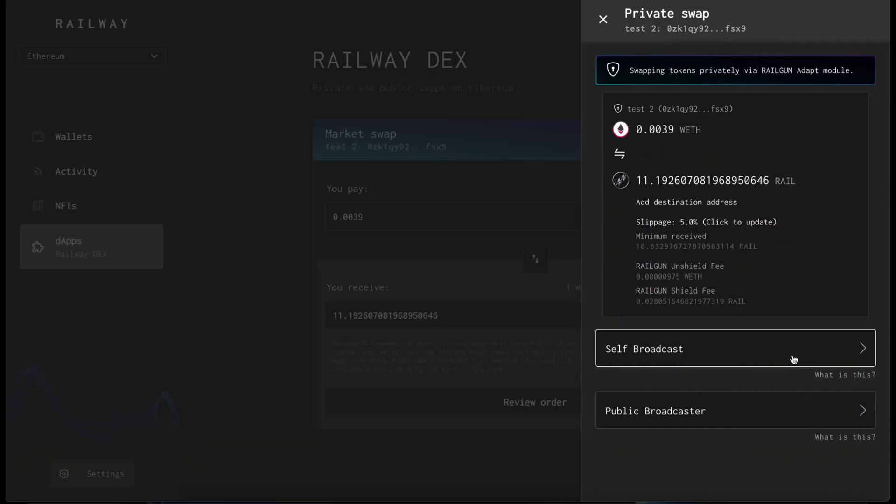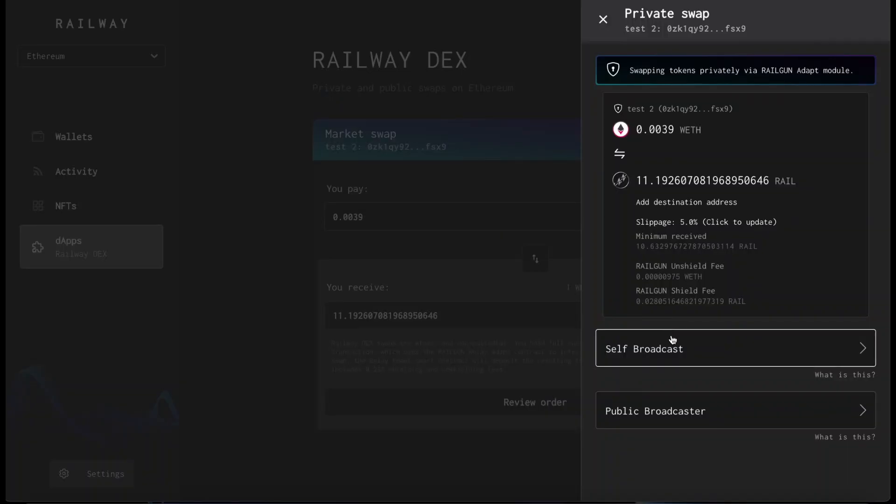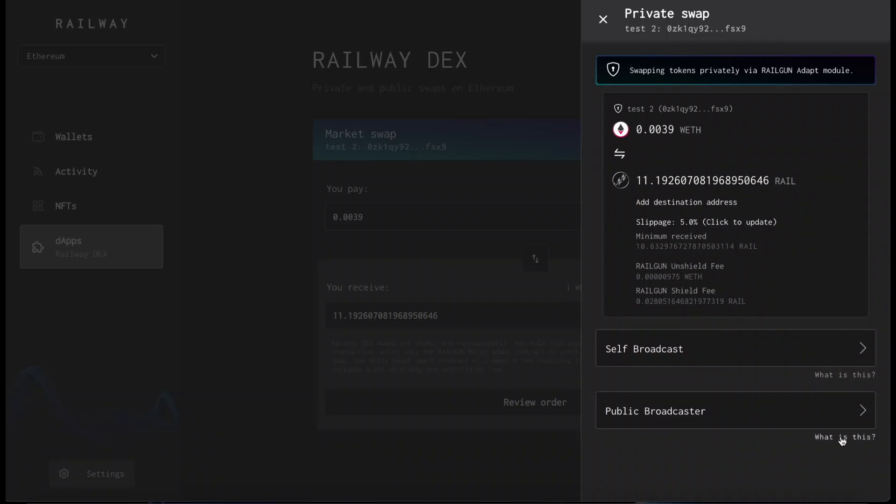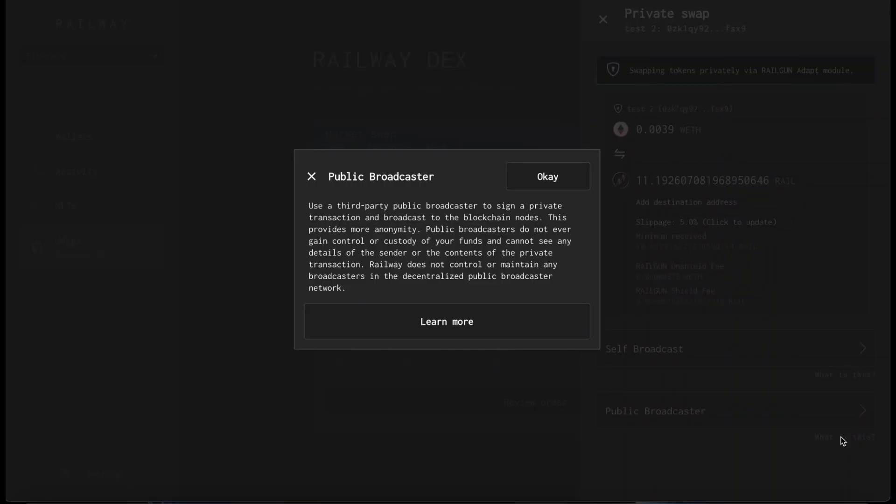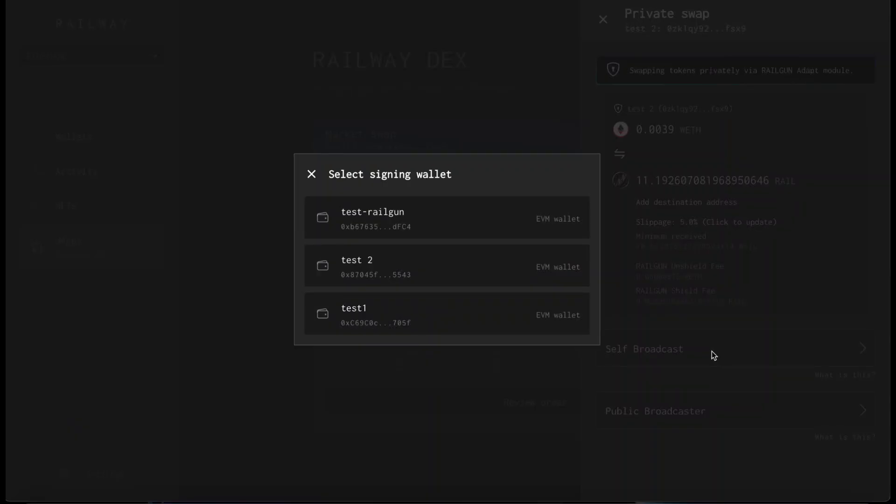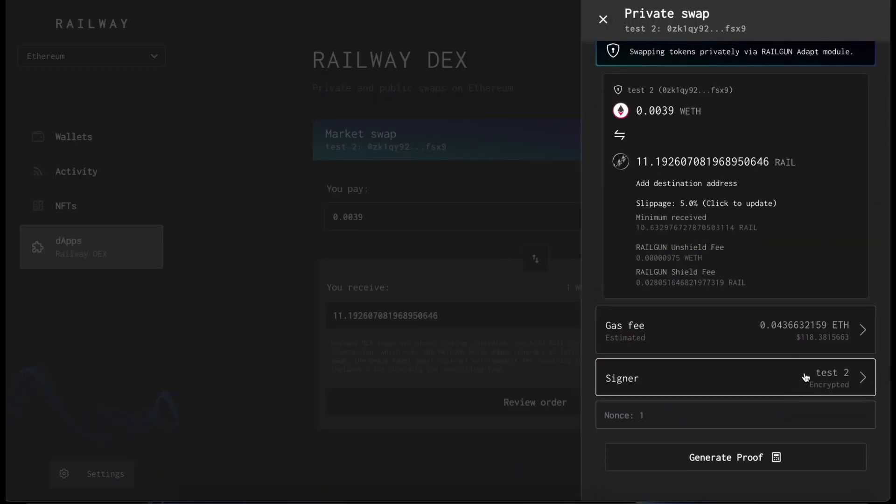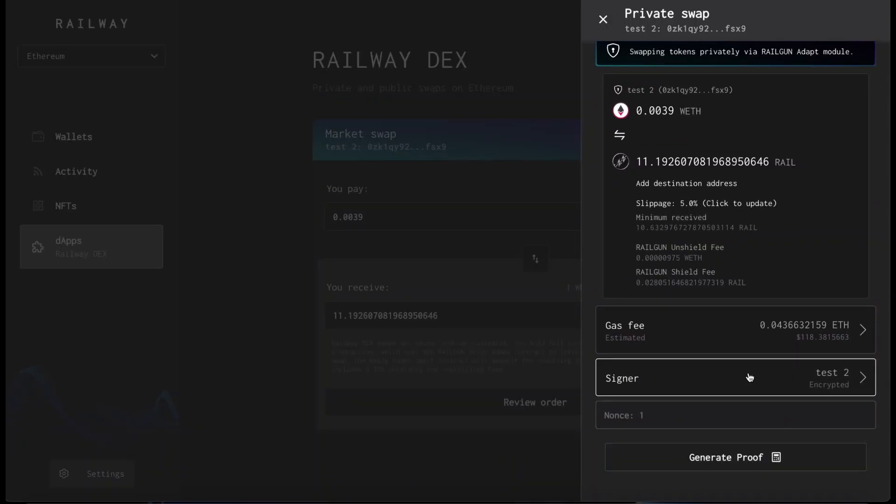Then it gives you an option to self-broadcast or to public broadcast. Self-broadcast allows you to use a wallet you control to sign the transaction, paying the gas fees from your address's balance. Public Broadcasting allows you to use a third-party public broadcaster to sign a private transaction. The public broadcaster is never getting control or custody of your funds and cannot see any details of the transaction. We will proceed with the self-broadcast. Select the wallet which you want to use, and then you simply generate the proof and execute the transaction.